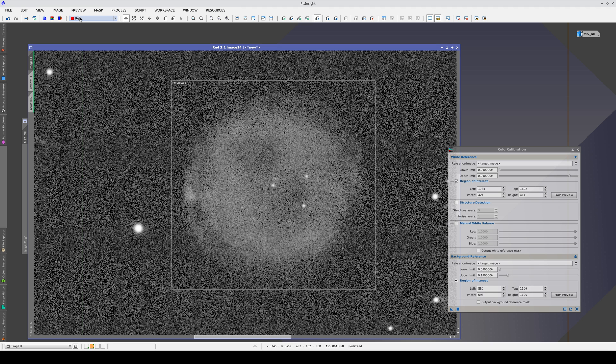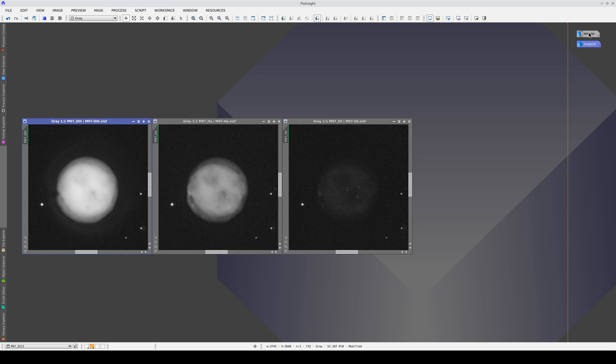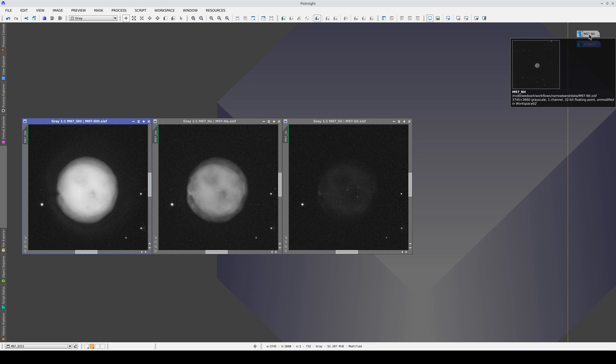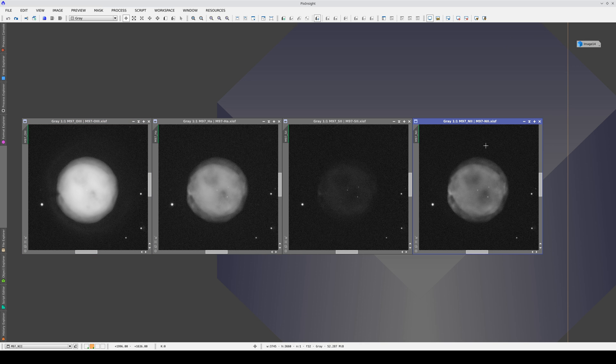It's always a good idea to do some research on the object we're photographing before we start taking pictures. For example, this nebula is much brighter in the Nitrogen 2 band. If we have that filter, we can use it instead of the Sulphur II filter in the red channel.